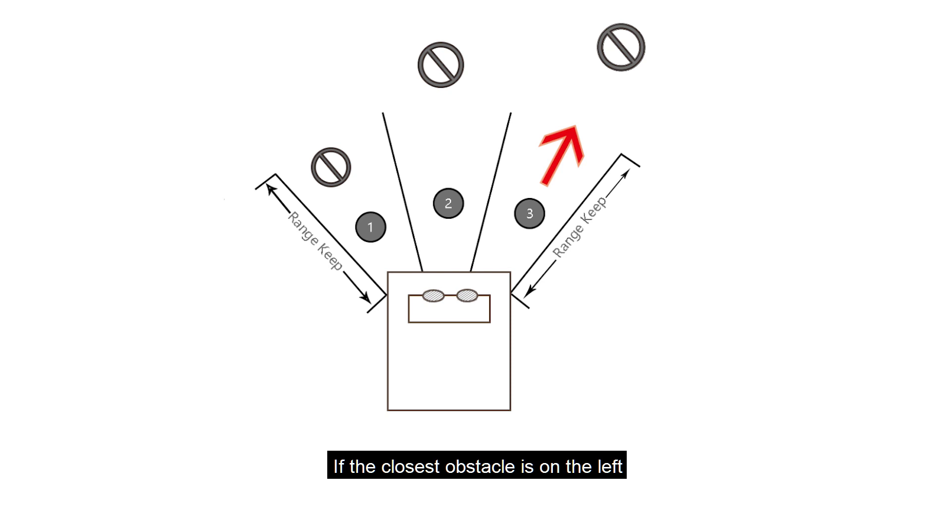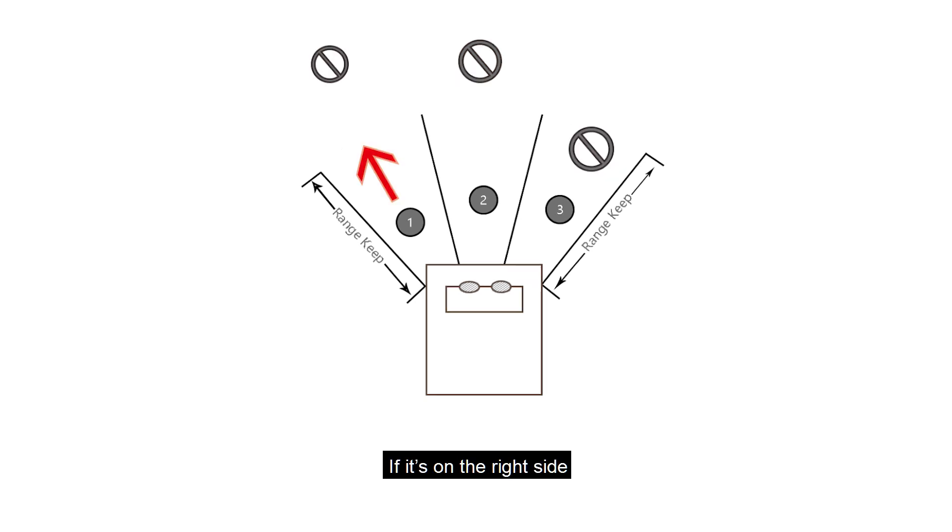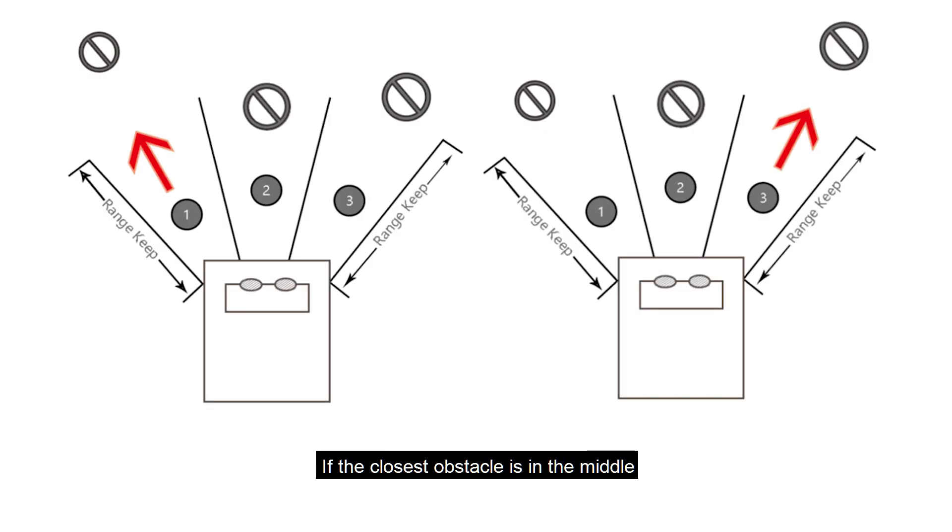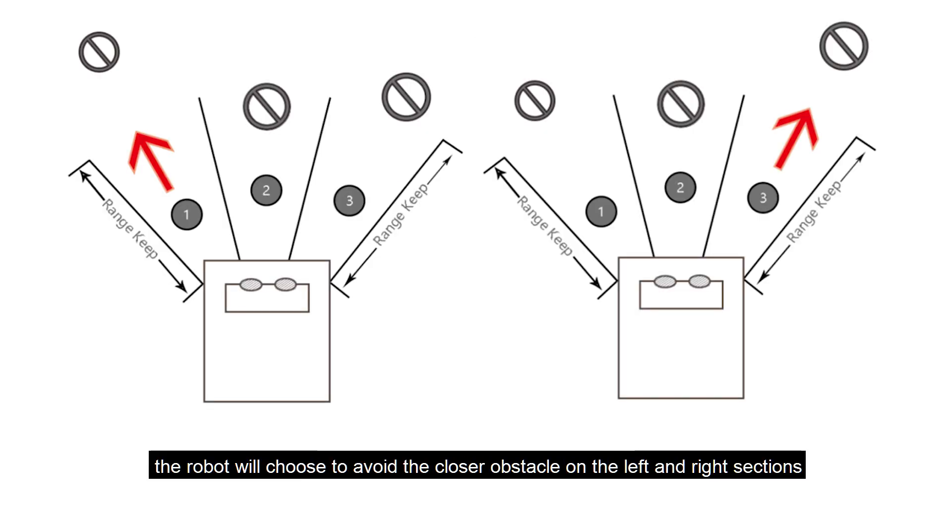If the closest obstacle is on the left, the robot will turn right. If it is on the right side, the robot will turn left. If the closest obstacle is in the middle, the robot will choose to avoid the closer obstacle on the left and right sections.